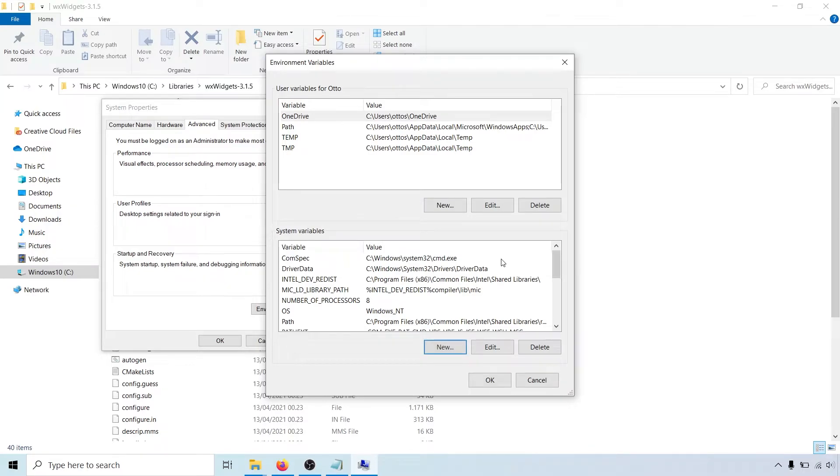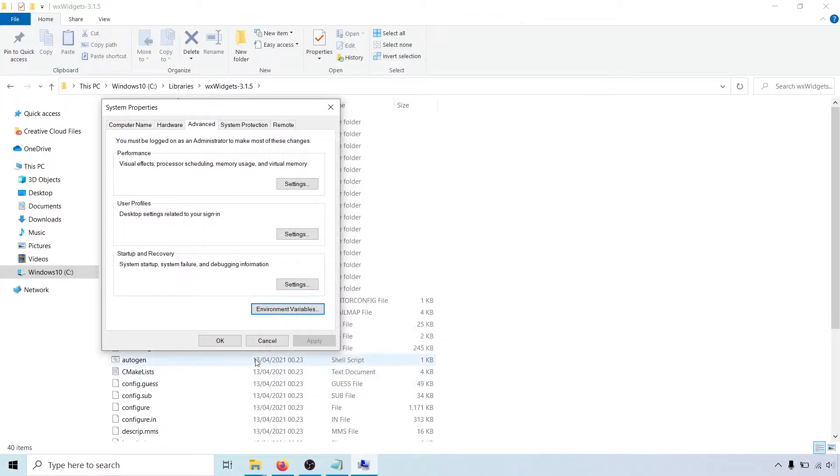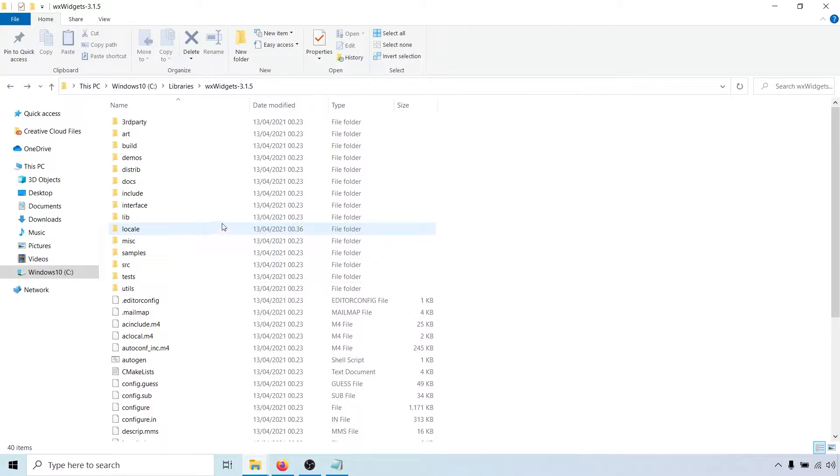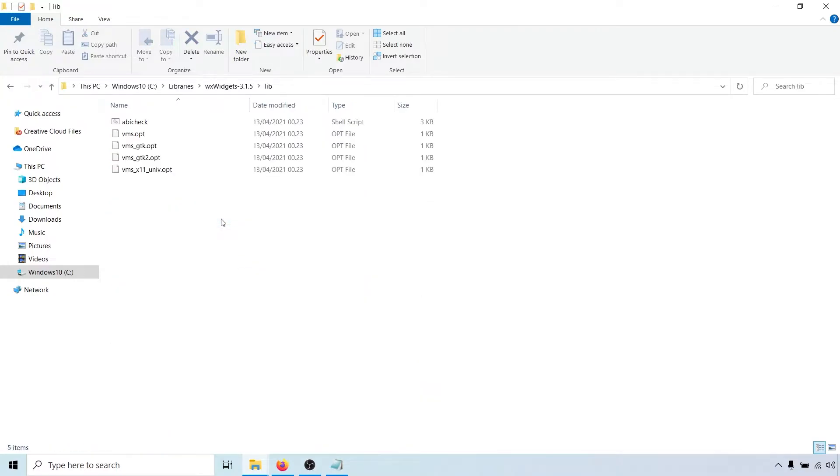This variable will simplify things in Visual Studio later. Okay, back to the wxWidgets directory. Let's first take a look inside the lib folder. Right now it only contains a few files, but this is where the compiled library will go once we build it.